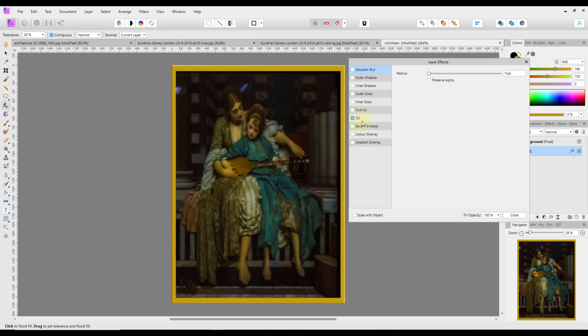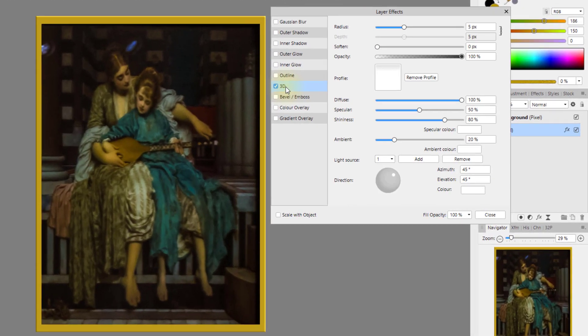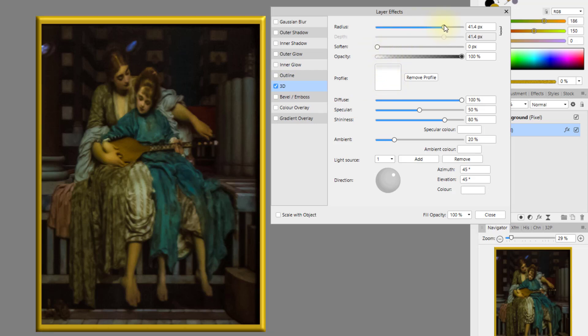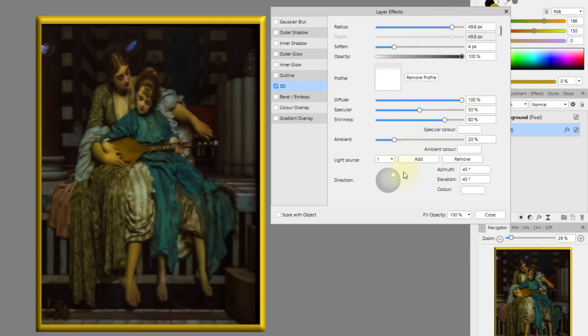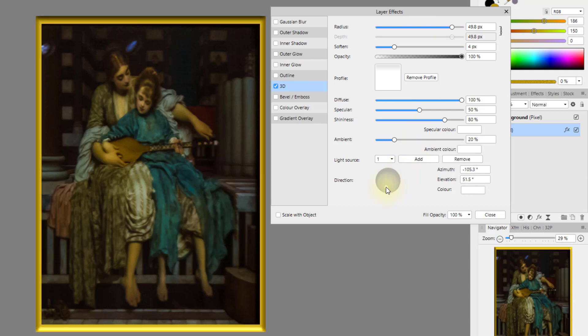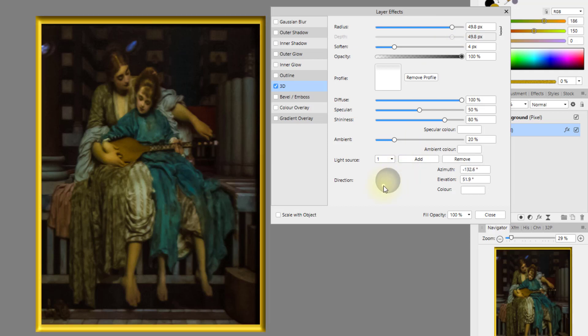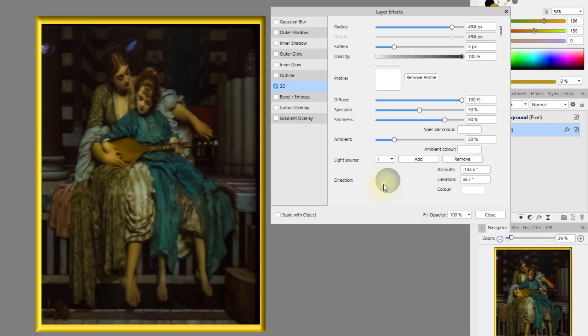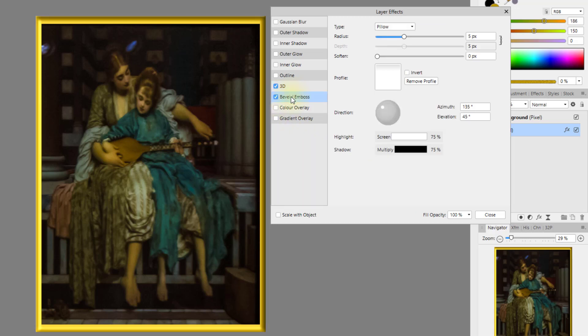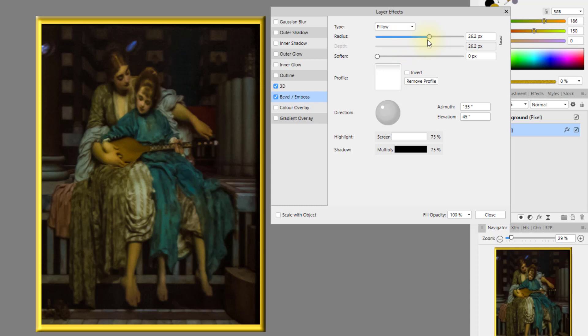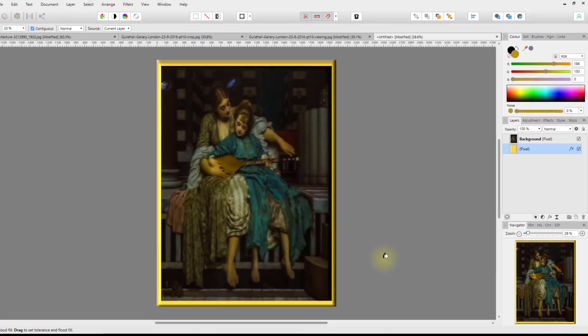And then I'm going to add an FX to this. I'm going to click on 3D, click on the word 3D to give me the options. I'm just going to push up the radius, maybe change the direction of the lighting to about there. I am also going to click on bevel and emboss, click on the word bevel emboss to get the options, and just have a little tinker around with this as well.